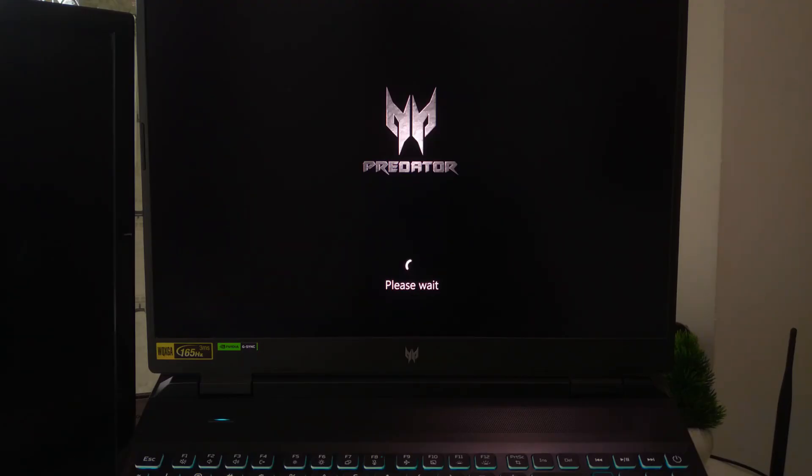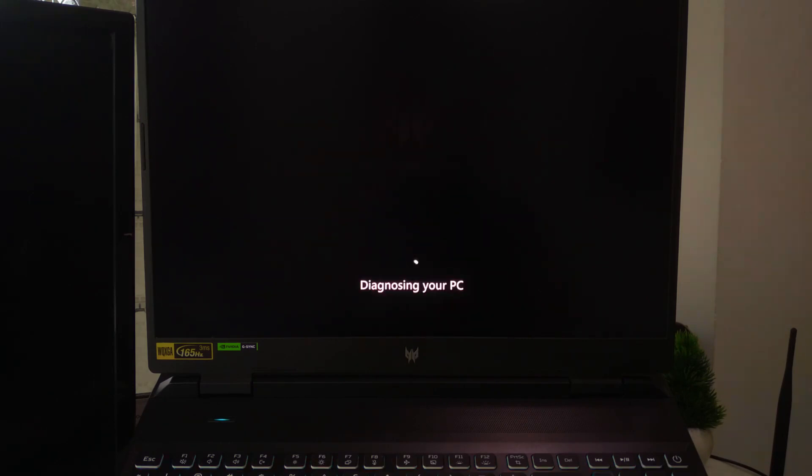From there, you will get access to same recovery options. Troubleshoot, reset this PC, or advanced repair.